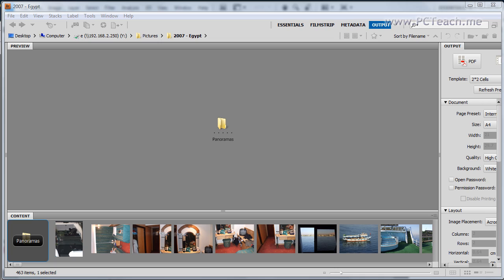Now if you've been following the rest of the Photoshop videos that I've been creating which you can get from PCTeach.me, within there they've all been centralized around one area which is a holiday in Egypt. And no change here I'm afraid, I'm going to bore you again with some more of my Egyptian photos. And what I'm going to do is I'm going to join about four photographs together to create one panorama.